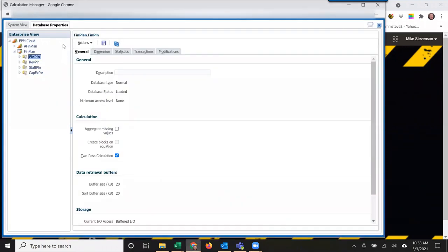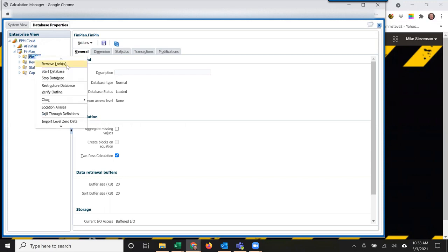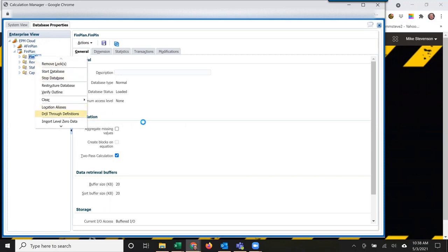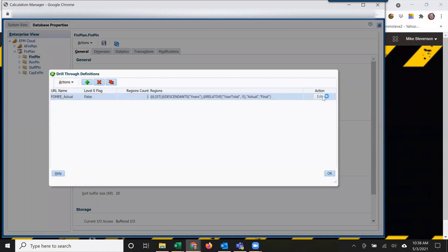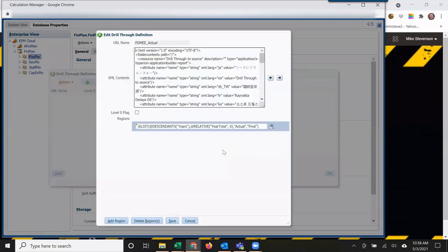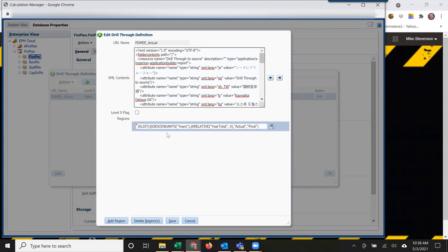In Calc Manager, Database Properties, if I right click on the database and select drill through definitions, you can see I have a custom definition here. You can edit it. Right here it starts out. The default would give you the year of the data file that you loaded, the month, then actual and final based on the data you've submitted.